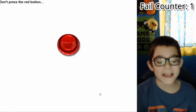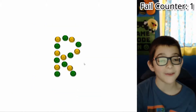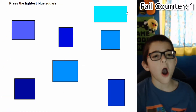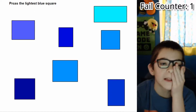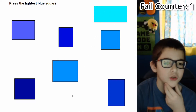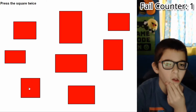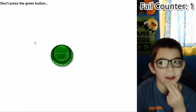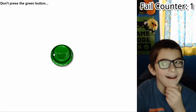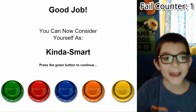This one makes me freaking stare and wait every time. Okay here we go, and this one makes me sit here and wait too — this is so time-consuming. Okay, I'm back to where I was. Oh my gosh, I'm stupid. Press the lightest blue square — that is not a square. The lightest blue square... that one. Press the square twice — square, square. Don't press the green button. You cannot consider yourself as kind of smart — I'm kind of smart, yay!